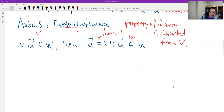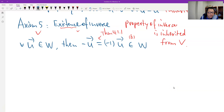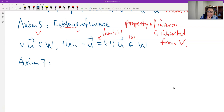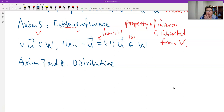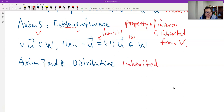Axiom 6 is already given as a condition. Then axioms 7 and 8 — these are the distributive properties. This is a property, not an existence statement, so it is definitely inherited. That's true.